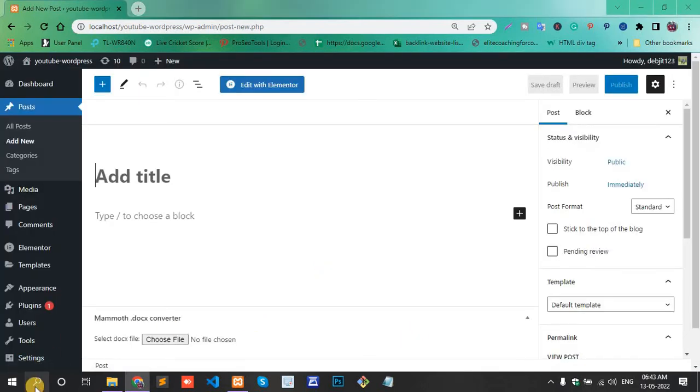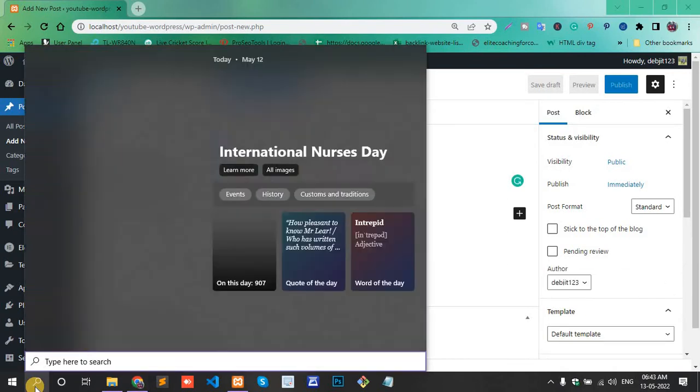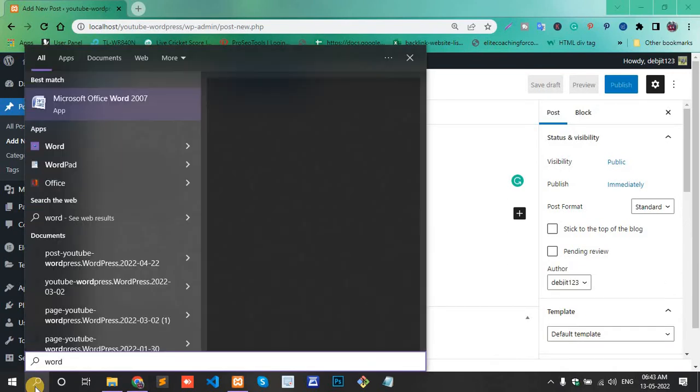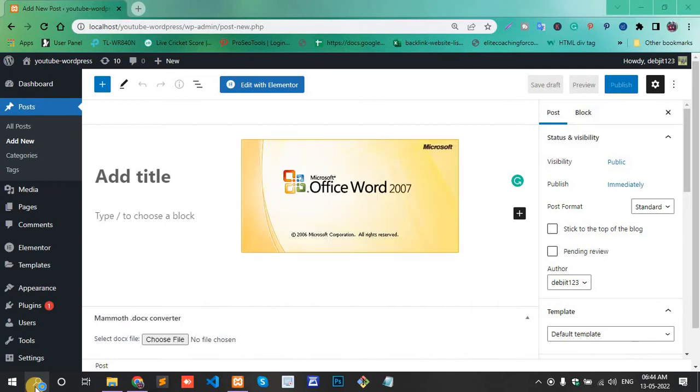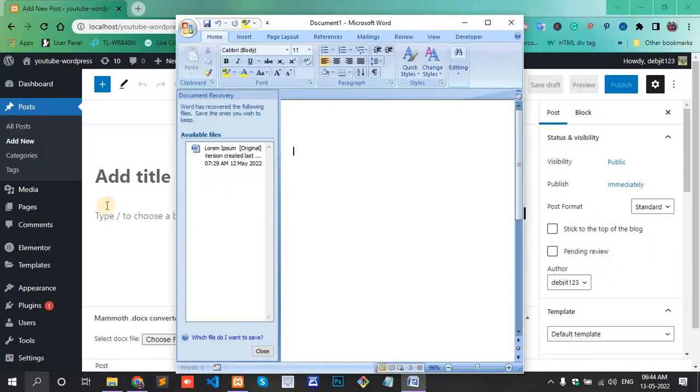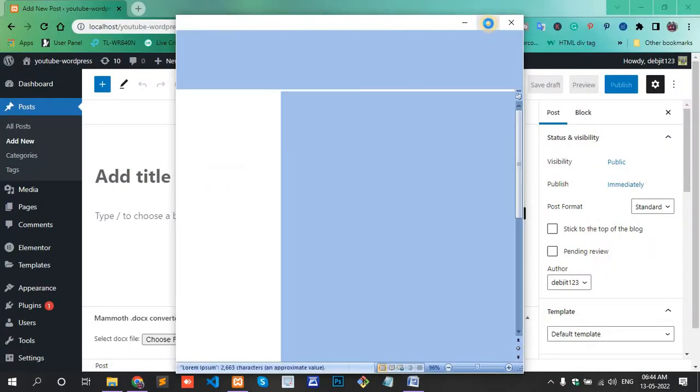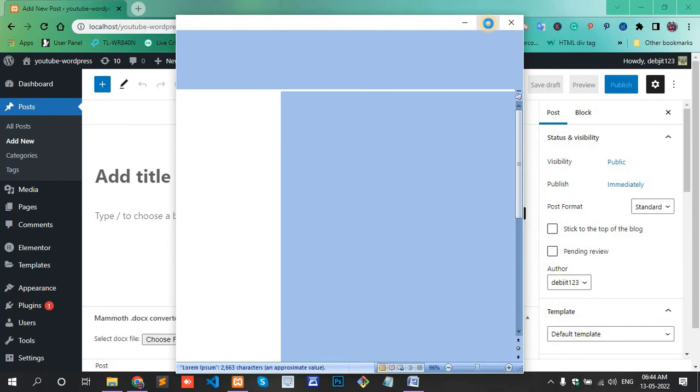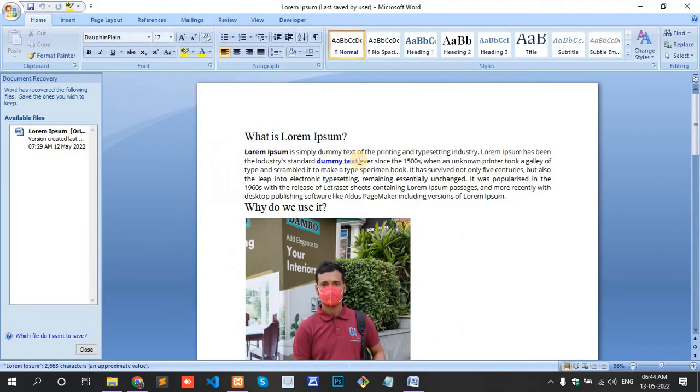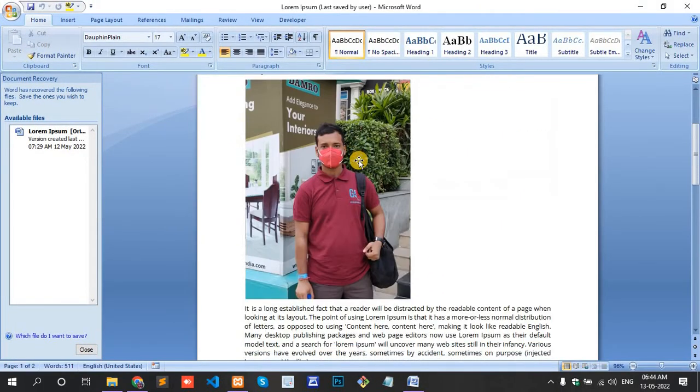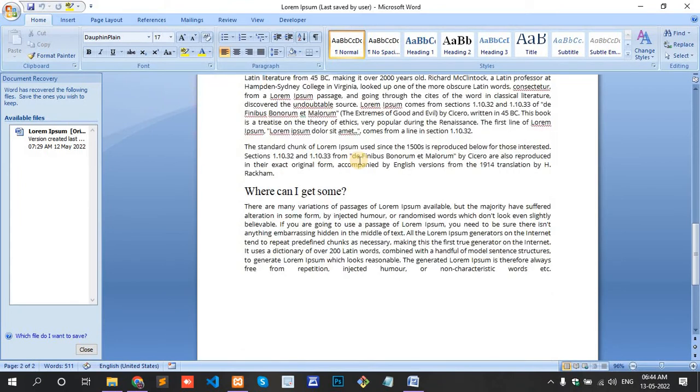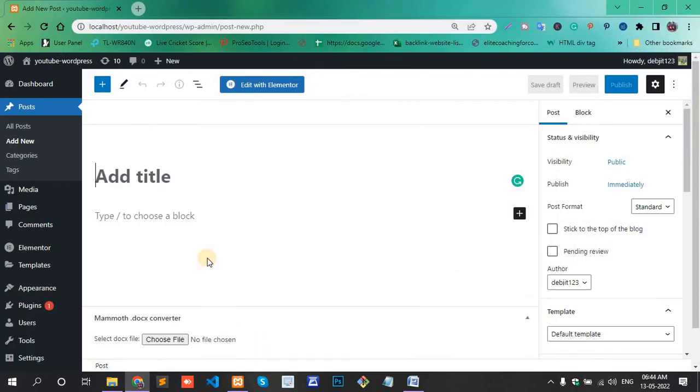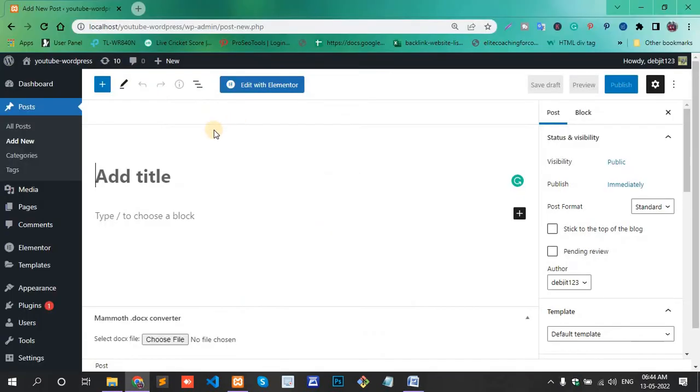And open my Word document. This one has my Word document's content. This content will be uploaded to WordPress post. Go to WordPress post and add the title 'Lorem Ipsum', copy and paste.